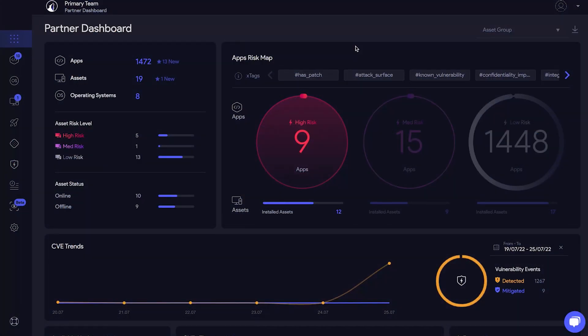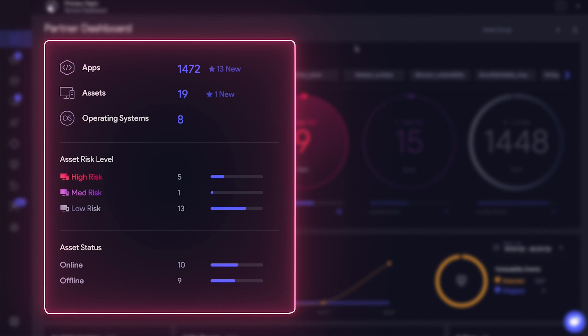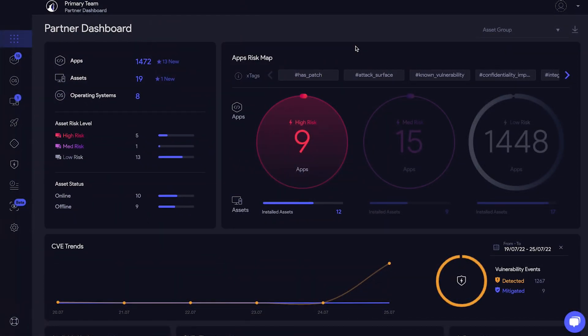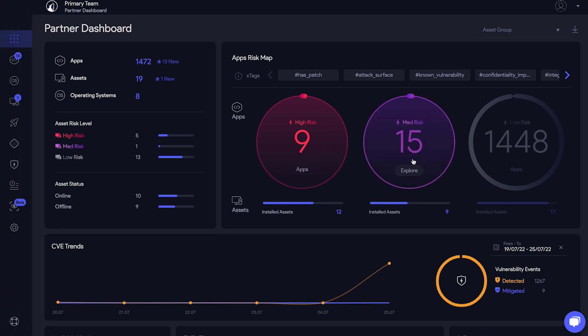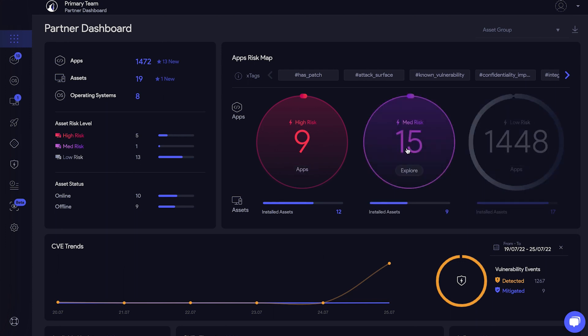The dashboard is populated with real-time data from your on-prem, work from home, and cloud environments. This information updates as more assets are added or removed from your network. Applications are sorted based on their risk level, which is calculated using contextual exploitation properties.